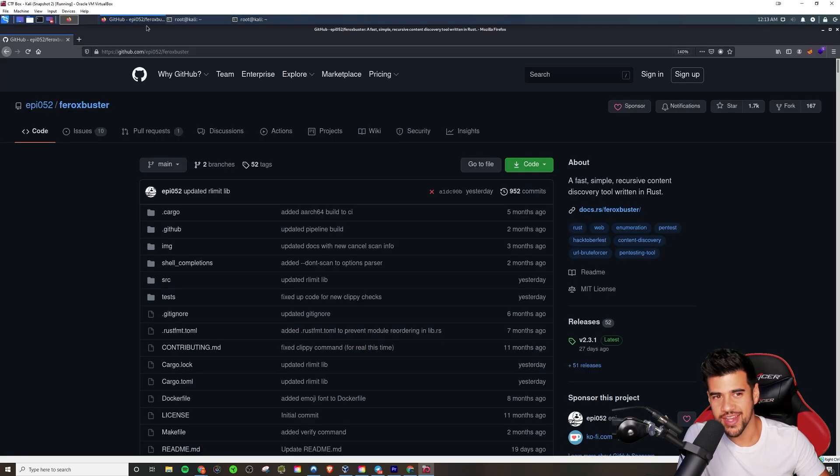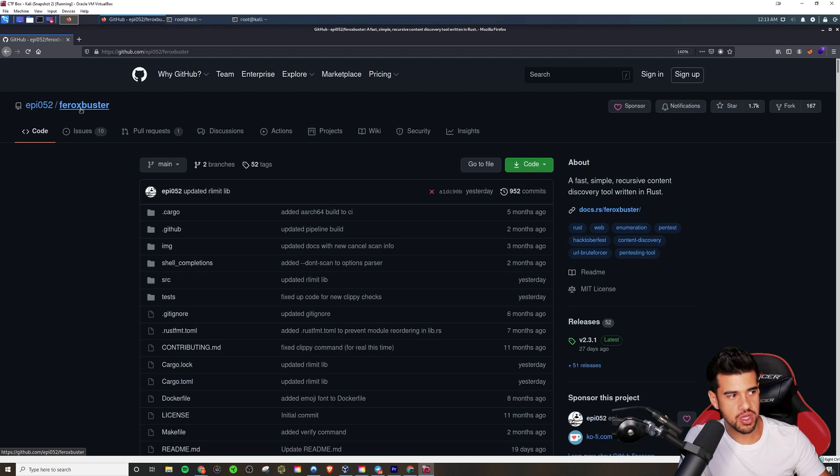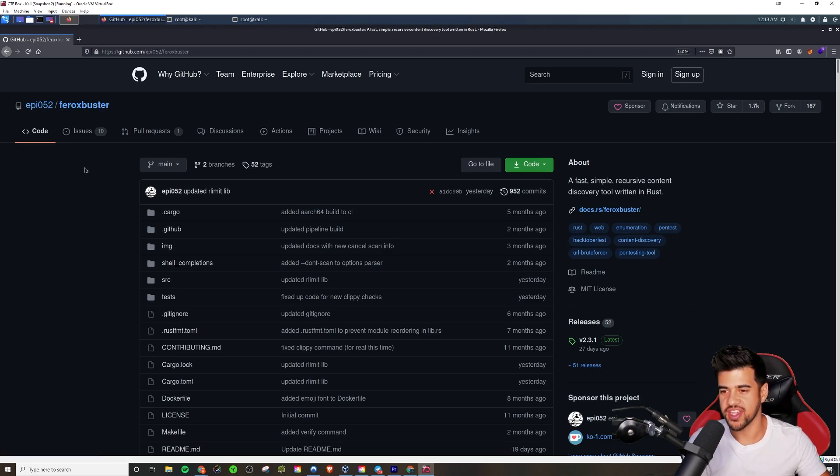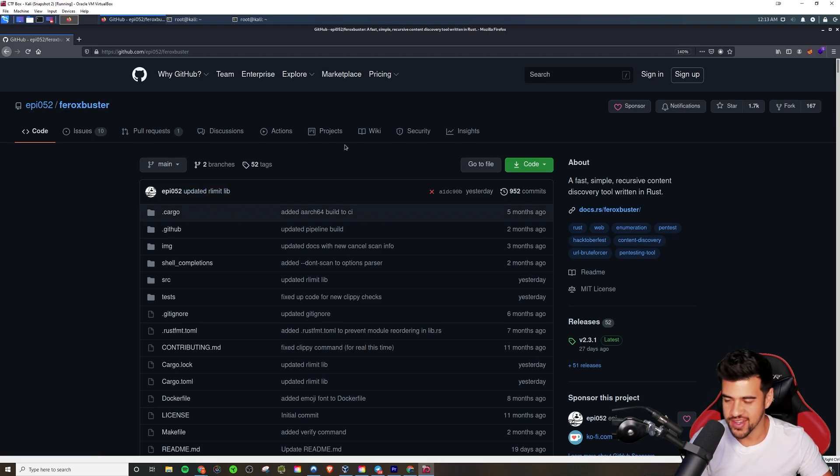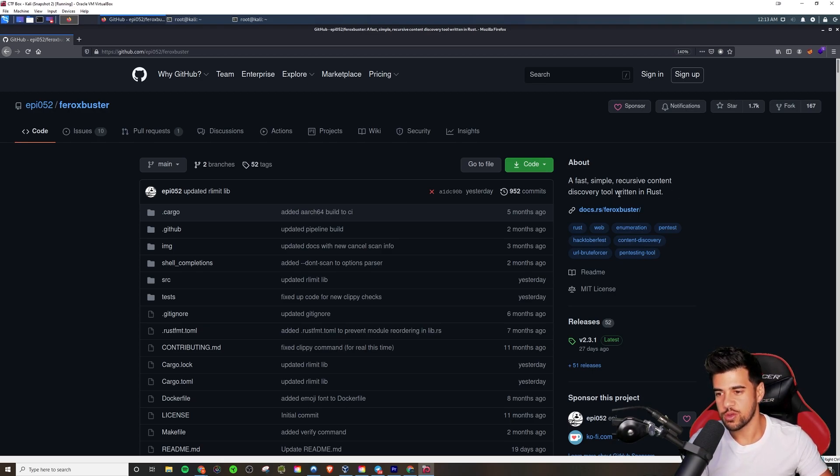Alright guys, what is up? I have a pretty interesting video for you guys. In this one, I'm going to be showing you a tool called Ferox Buster, which is really sick. This is a fast, simple, recursive discovery tool written in Rust, is how they describe it.